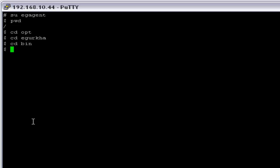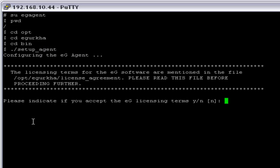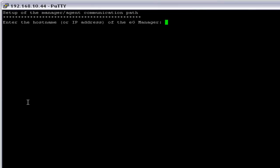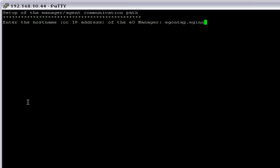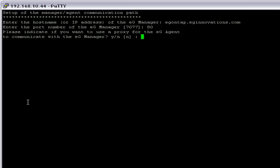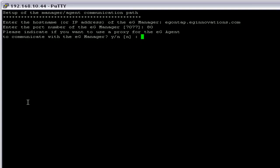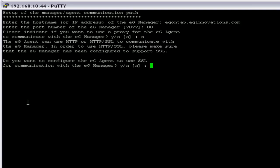Now we can run the setup. You have to provide yes to the licensing agreement. Next, provide the IP or hostname of the eG manager — I'm going to type egontap.eginnovations.com. The port number is 80. Since there is no proxy server involved in the communication, I'm going to say no. There is no SSL involved with the eG manager, so I'm going to say no to that as well.